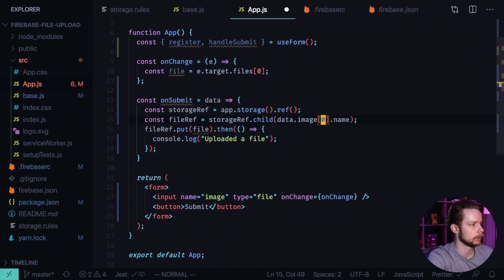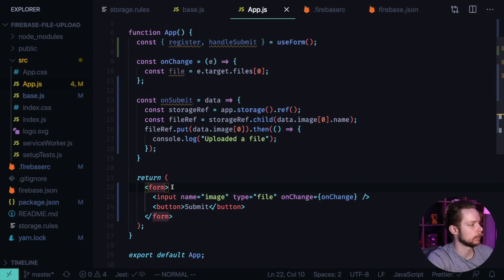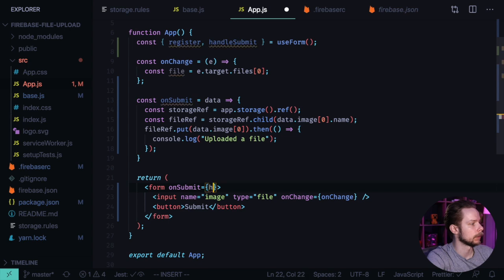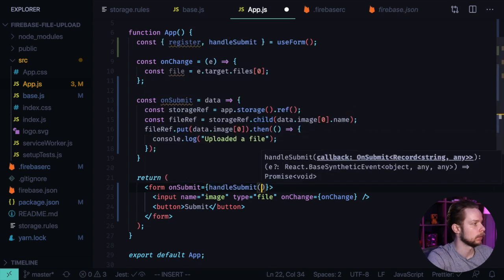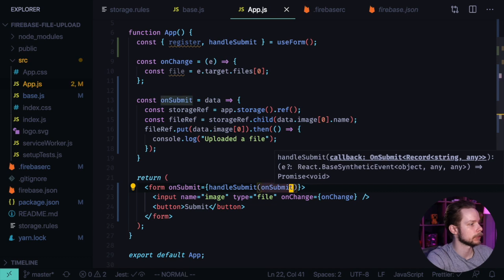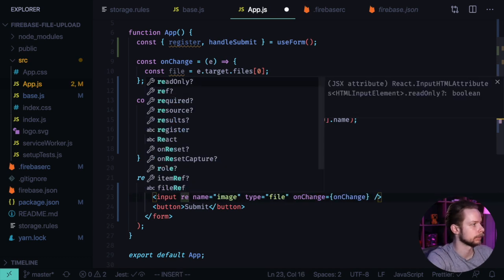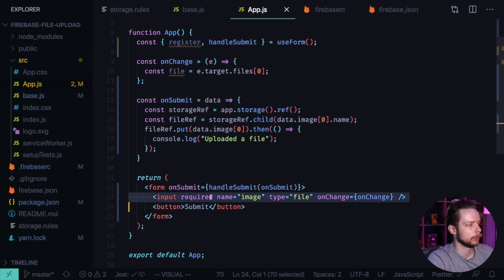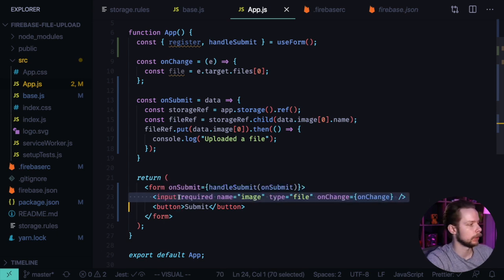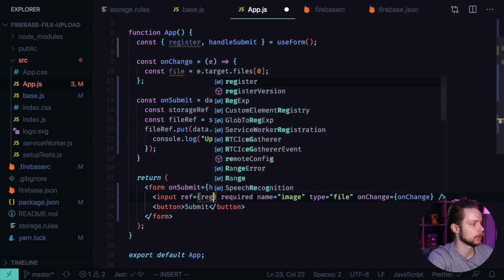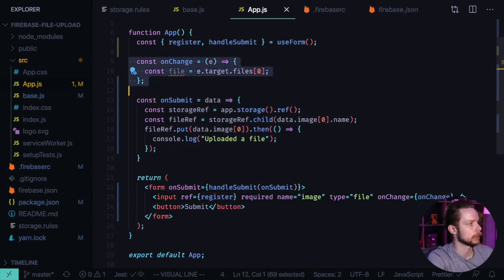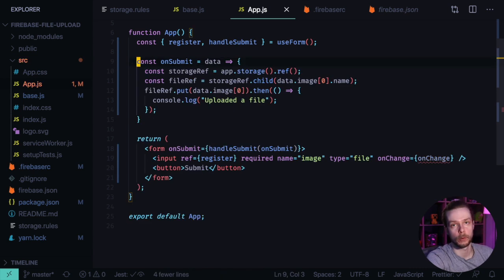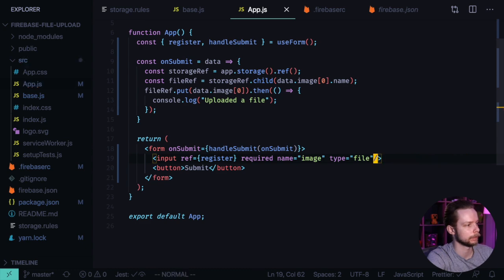And now we assign an onSubmit prop to be handleSubmit with our onSubmit function. And we can also make this input field required. To make this input field managed by React Hook Form we need to pass the ref register to it, and now we can remove the onChange handler because it will be handled by useForm hook. And let's remove the prop onChange.